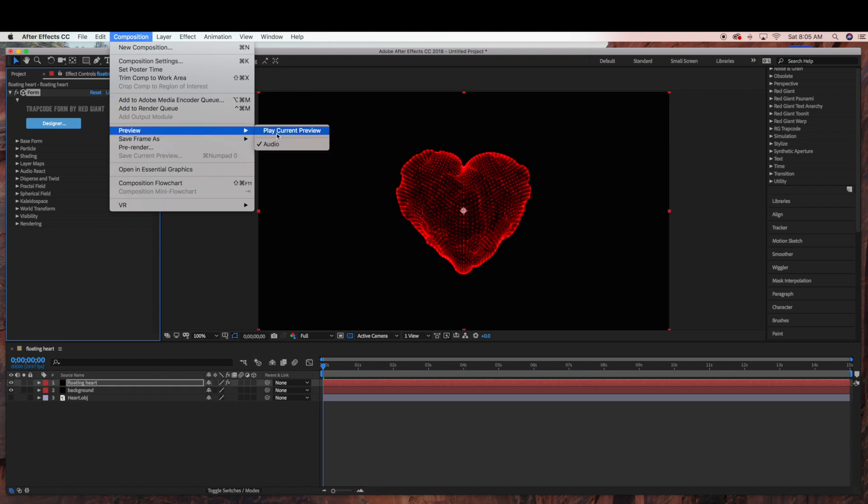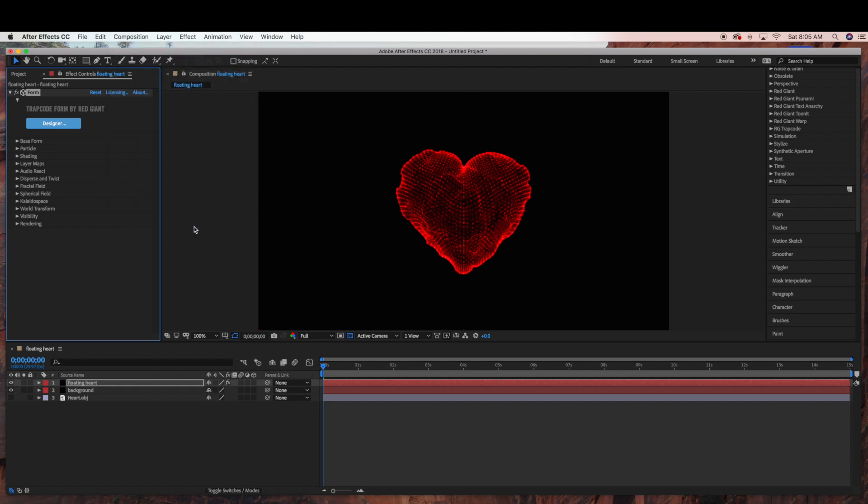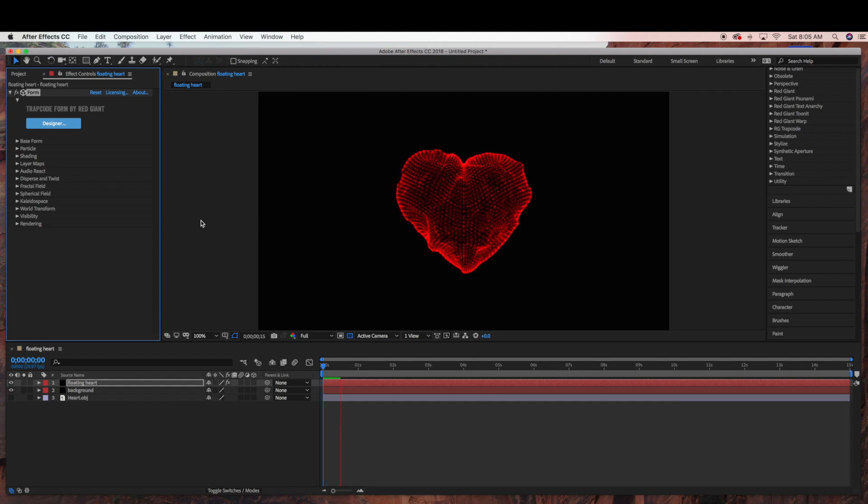And let's play the preview. And that's it, there's your floating heart.